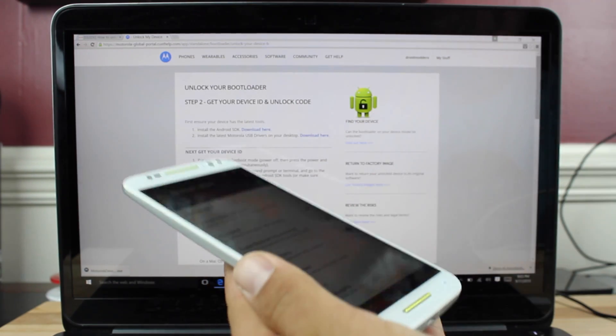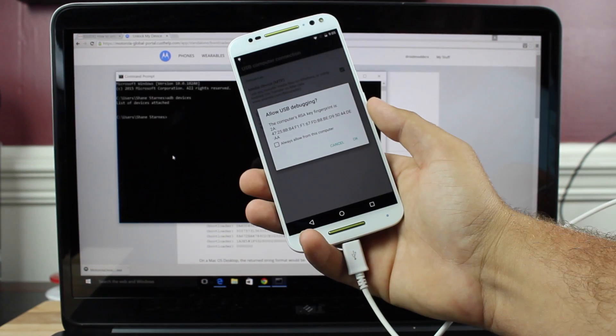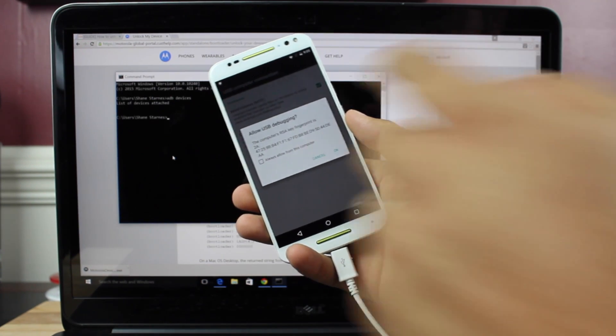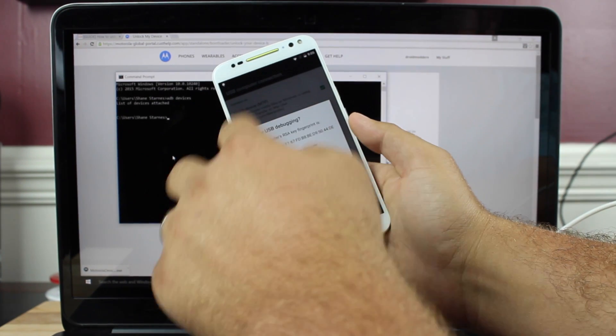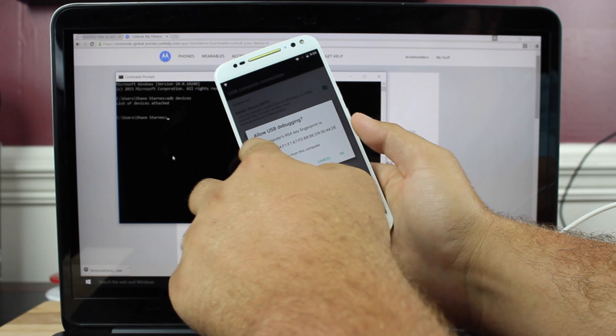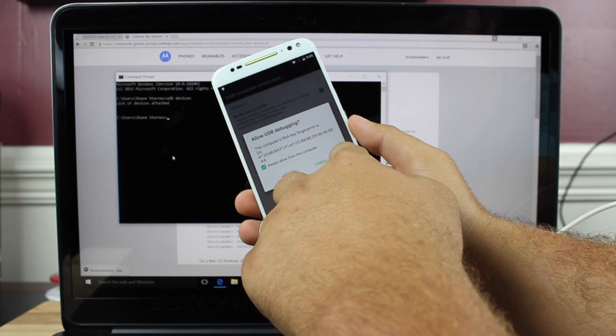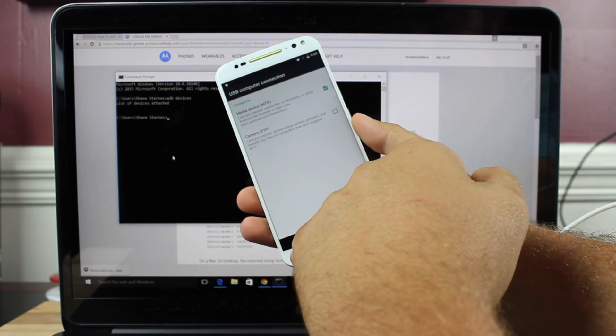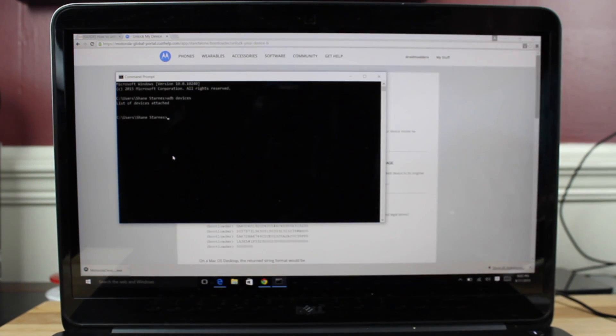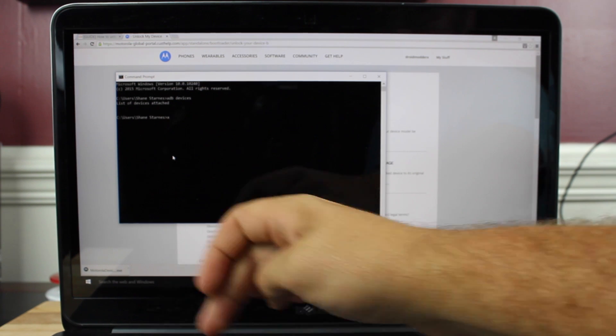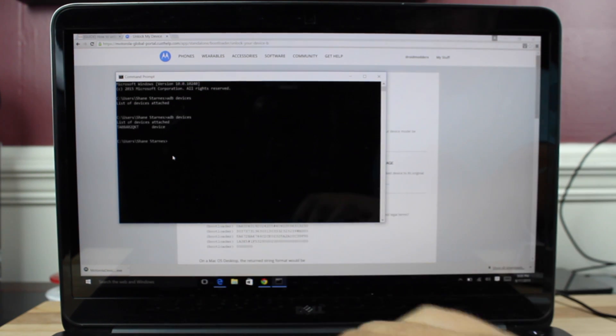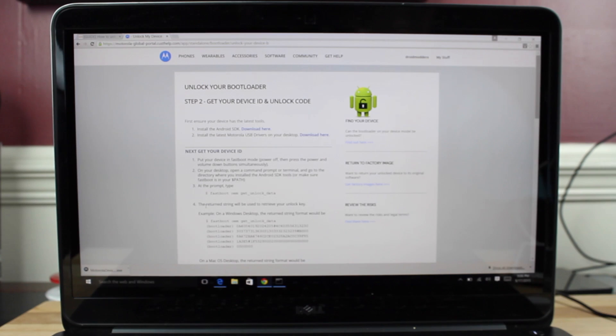From there you're just going to go ahead and plug in your phone. When you connect your device it'll say Allow USB debugging. Go ahead and select Always Allow from this computer and hit OK. Once you've done that you should be able to type ADB devices and it should see your phone, and there is our device listed there.